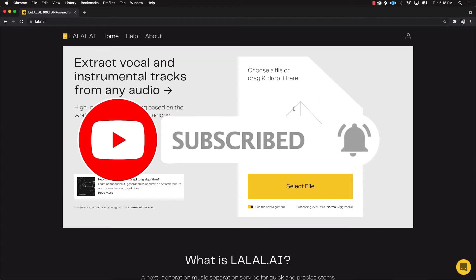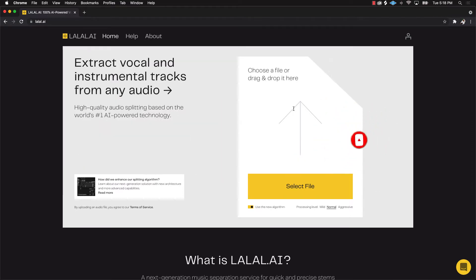In today's video we have a banger for you. I'm gonna be talking about a software that you can access online that will extract vocals and instrument tracks from any audio. This is crazy, especially for producers, composers, and just us music creators.